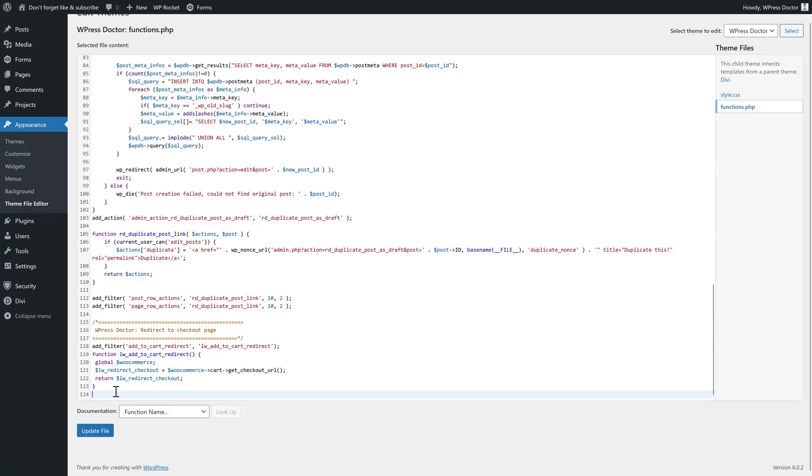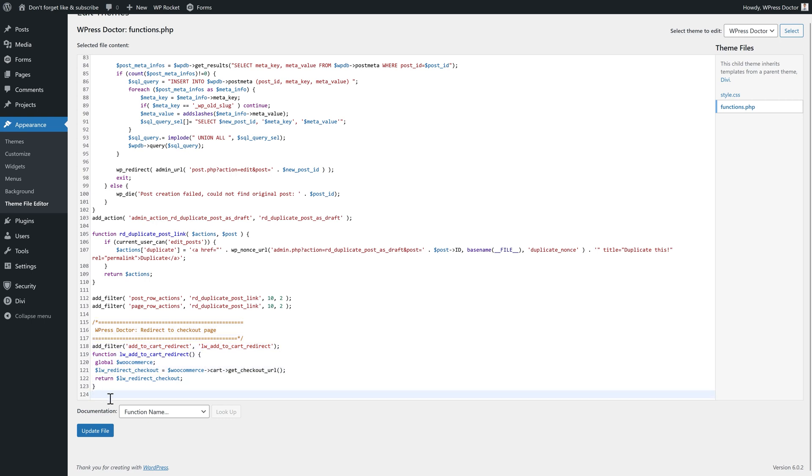Maybe you have a WooCommerce webshop and you want visitors to place the only product you're selling into the cart, but you don't want them to go to the cart — you want them to check out immediately. You can do so with the Redirect to Checkout snippet in your functions.php. It works immediately and works awesome.